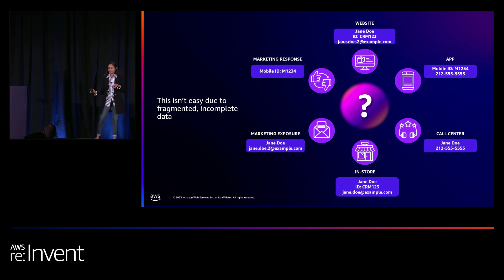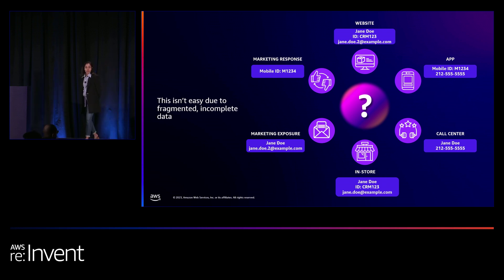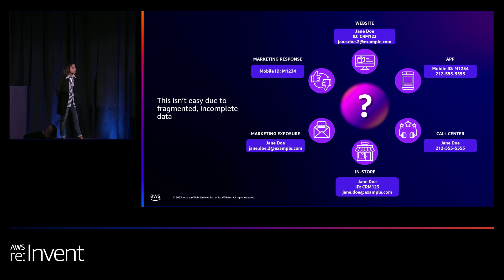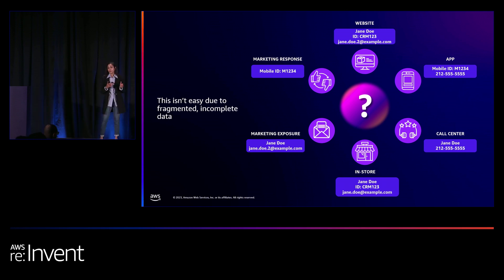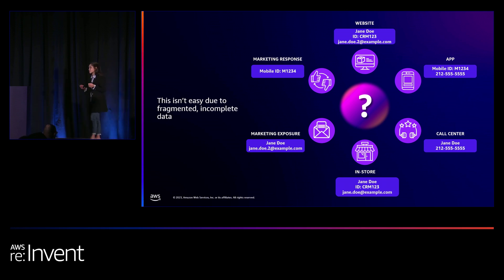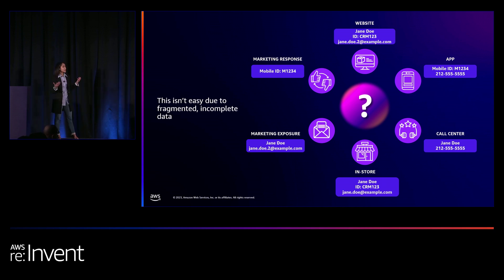But the reality is companies face challenges before they can even think about collaborating with partners. Data is incomplete and fragmented. Most companies have multiple applications and systems that manage the consumer experience. A single customer can have multiple records and IDs stored across those systems, applications, and data stores, making it challenging and complex to connect this data into a unified view.